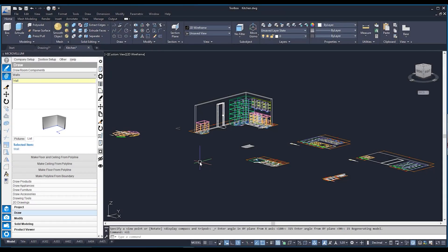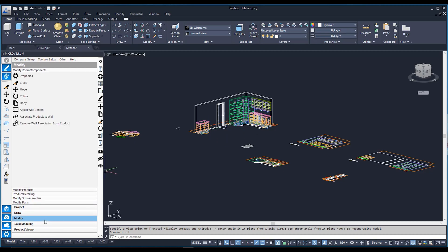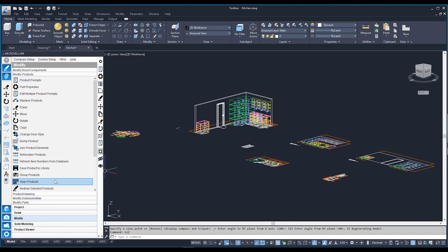Here we are back in our Kickstart project. The first thing I'm going to do is showcase some Markovelm commands that we can use to move, rotate, copy, and erase products from our model space. We're going to be mainly focusing on our 3D object, going down to our modify tab and going to our modify products.